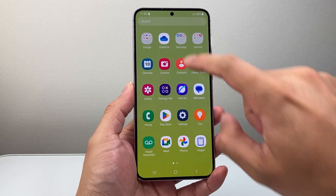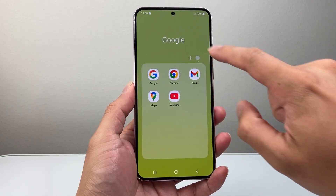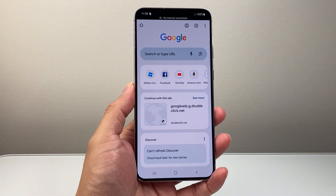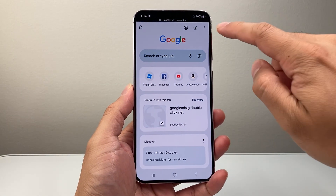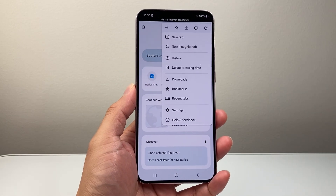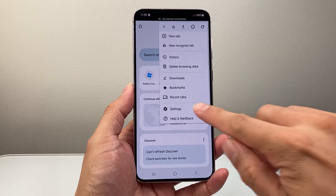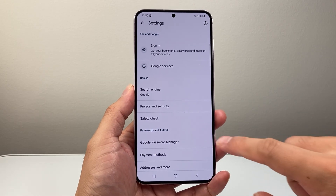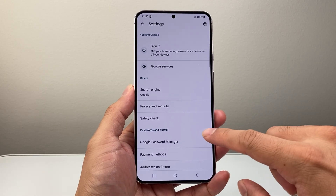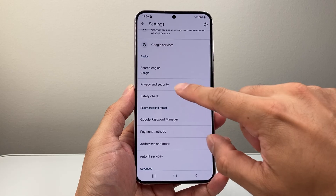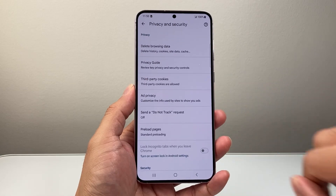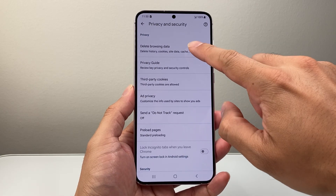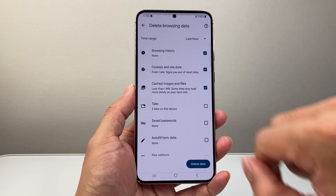The first option is to go into your Chrome app itself. Find your Chrome app, and once you find it, simply tap on the three dots up here to get to Settings. Now once in Settings, we're going to go to Privacy and Security, and from Privacy and Security, you're going to click on Delete Browsing History.